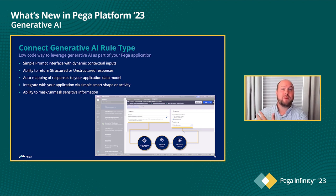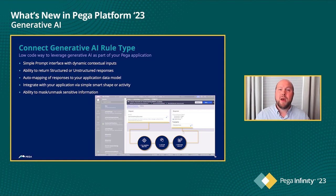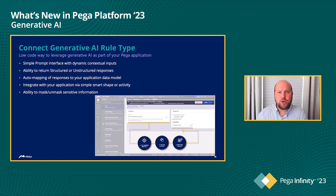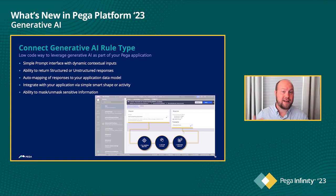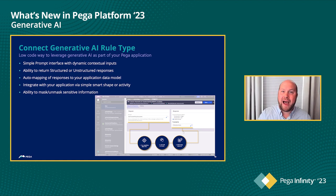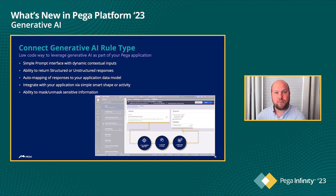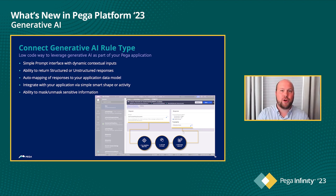Unstructured might be something like a summarization of your case, the history of a case, or a Pulse update. But sometimes you're looking for more structured records — things you can actually use as part of your application. What generative AI will do is, you call that rule type using a smart shape or an activity as part of your application, and we'll actually do all the auto-mapping back into your case or data object. So as that generative AI question goes out and the response comes back, we handle all of that for you — seamlessly integrated into the core platform.